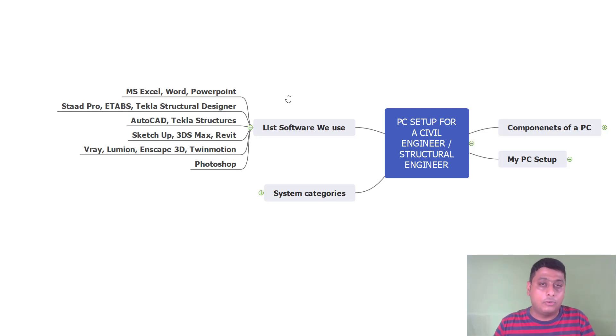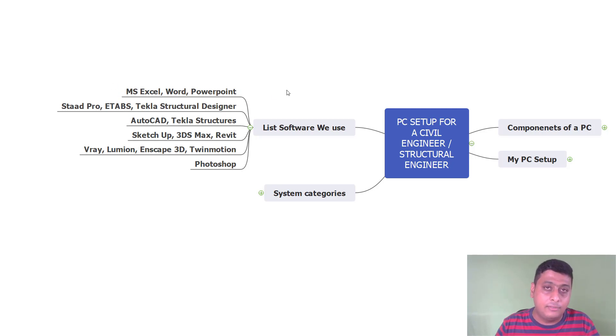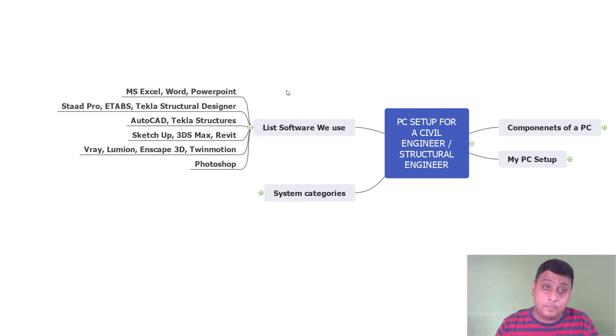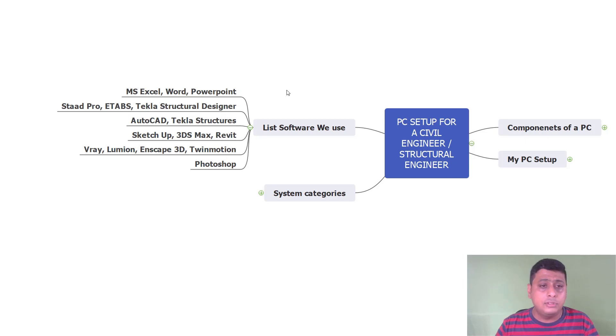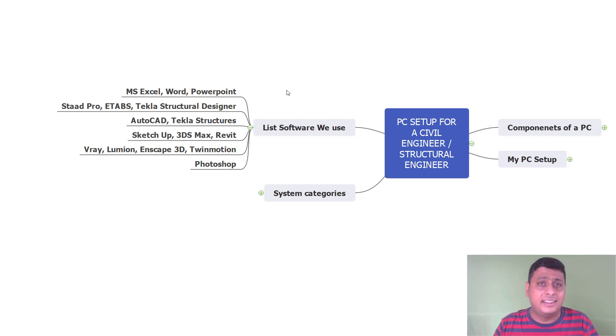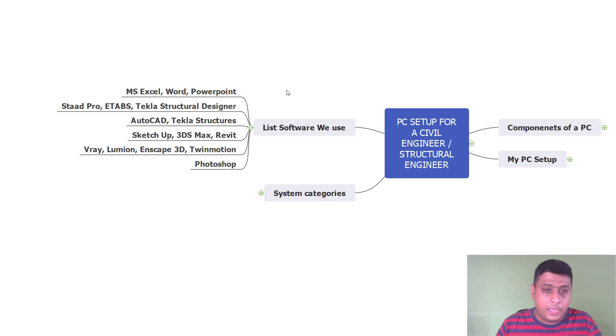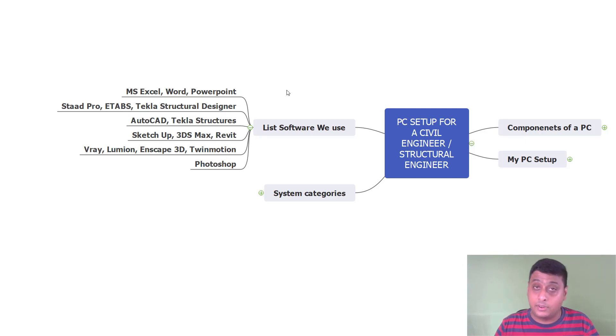For example, I will make a list of the software which I am using presently. I am using MS Excel, Word and PowerPoint. Second, to do the analysis, I am using STAAD Pro 99% of the times. And AutoCAD for the drafting part, for giving the details to the clients. I am using SketchUp nowadays to give some 3D elevations. I am using Revit to give the rebar 3D detailing for the clients. I am using V-Ray and Enscape 3D for the rendering part. I am not using Photoshop.